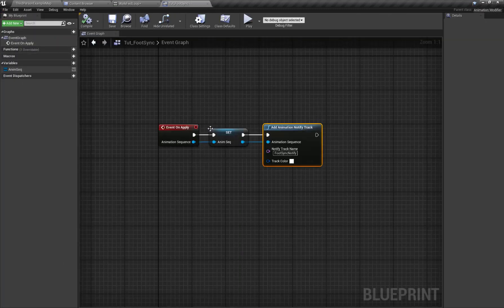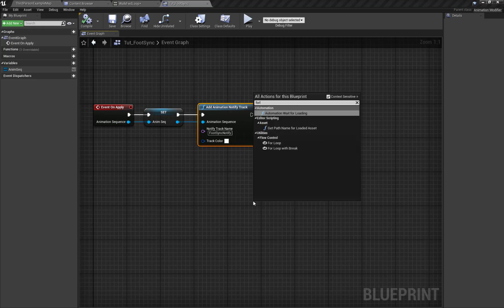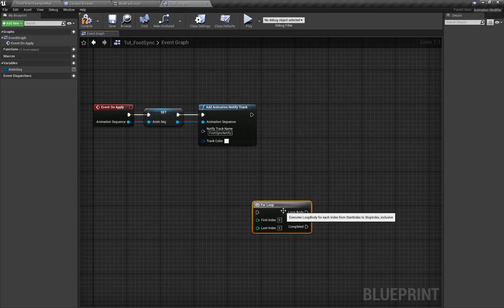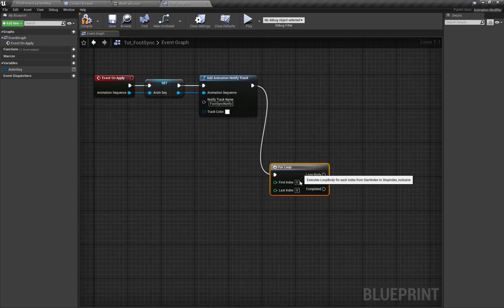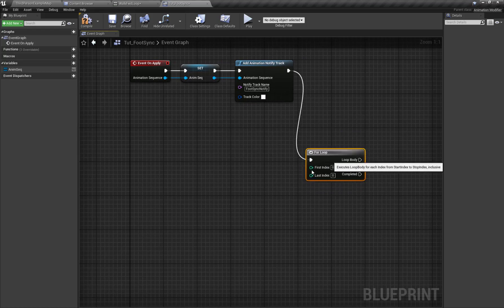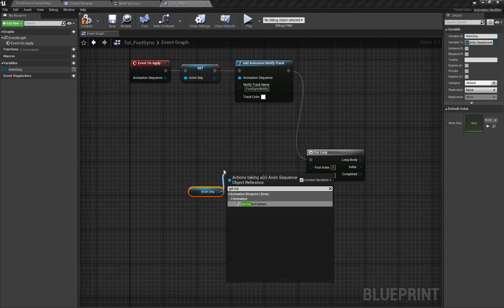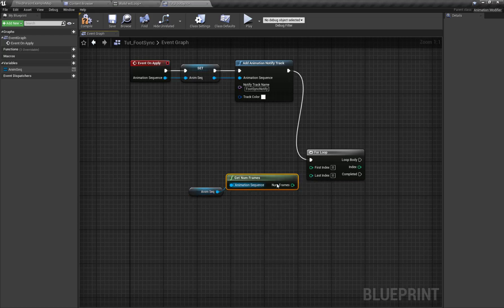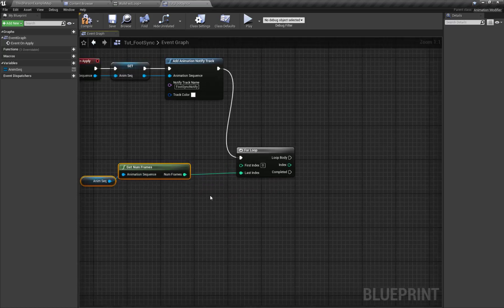Now we will implement the foot sync marker logic. For this I'm going to search for a For Loop. The start index will be zero and the last index will be how many frames are in our animation. I'm going to grab my animation variable and search for Get Number of Frames and connect this to the last index of my loop.